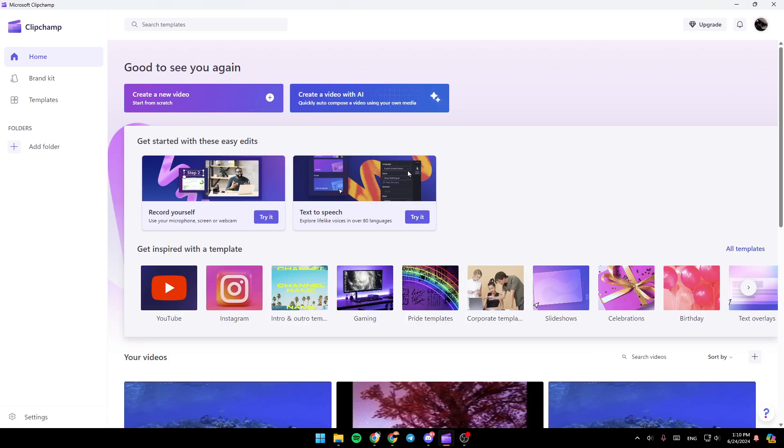As you can see, I'm right now in Clipchamp, and this is how the homepage looks like. So right here in the left side of your screen, you're going to find all of the sections. Here you're going to find the home section, brand kit, templates, and right here in the bottom, you're going to find all of your folders.